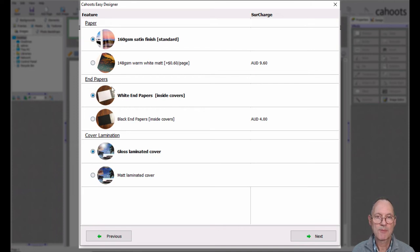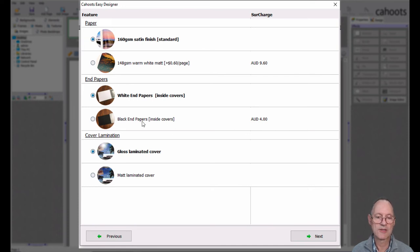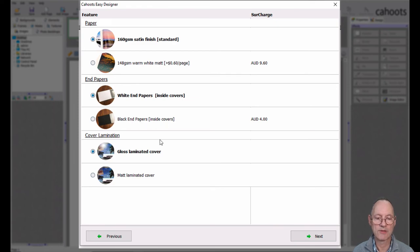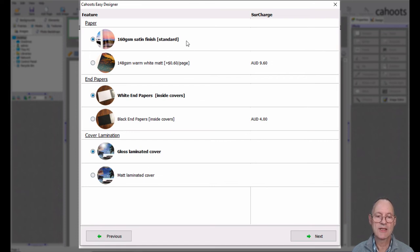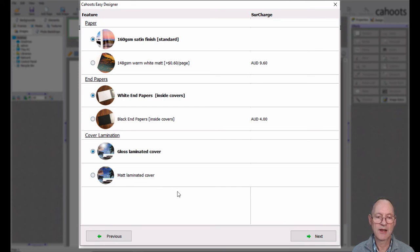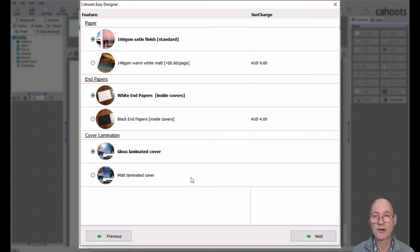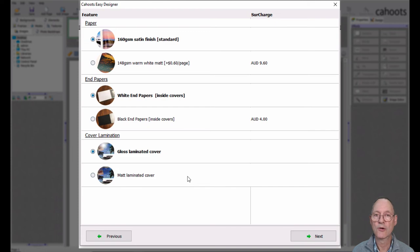Underneath we have the end papers. White by default. Otherwise in this case you would be paying an extra $4 if you selected to have black end papers. And lastly we have the options for the laminated printed cover. Either gloss or matte. You do have the option to change these items before you order. They're a little bit hidden. But you can change them. Nothing is locked in at this point. The only thing that's locked in is whether you have chosen a lay flat book or not. In this case we didn't choose the lay flat. So we have these options.